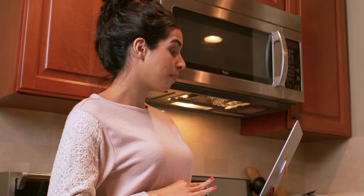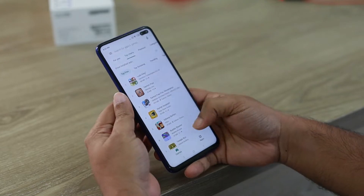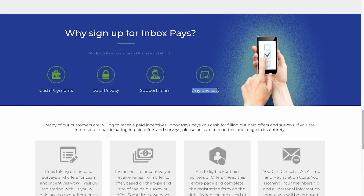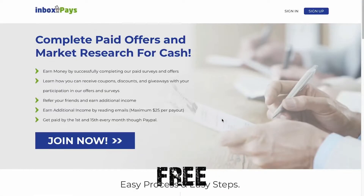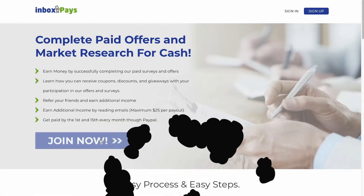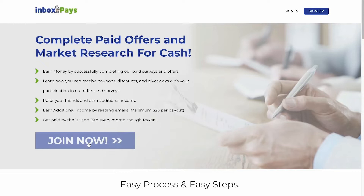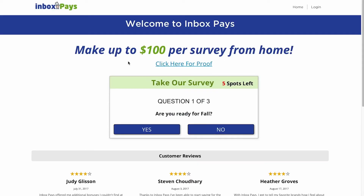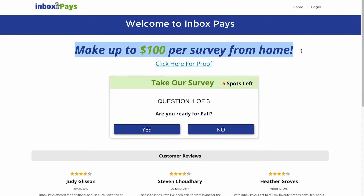They also have a fantastic customer service staff to answer your queries at any time of day or night, and they assist you in resolving any issues. This website is also compatible with a wide range of devices — you may use it on your computer, laptop, or even your mobile phone, regardless of whether it is an iOS or an Android device. Right now, create a free account by clicking on the Sign Up button on this page. It will take you to the next page, where you may earn up to $100 for each survey that you participate in.